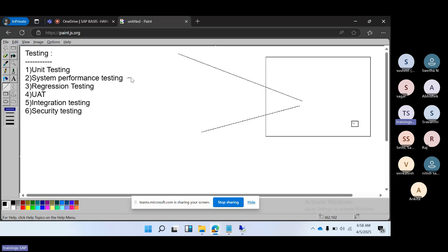System testing covers the entire SAP system — the entire system integration — to ensure all components are working as per the business requirements. Complete business processes — cash flow and everything — are checked in system testing. Performance, load conditions, and exception handling are also verified to ensure everything is working properly in system performance testing.